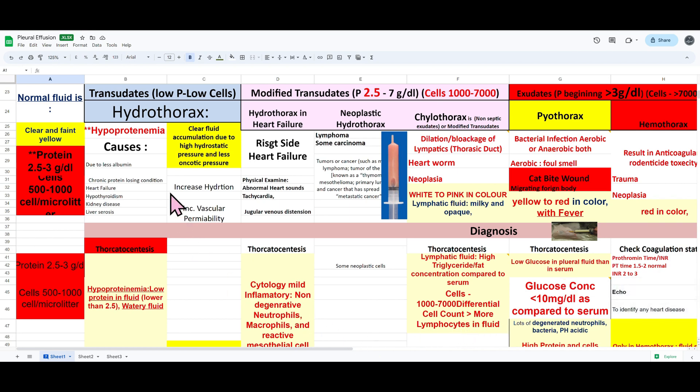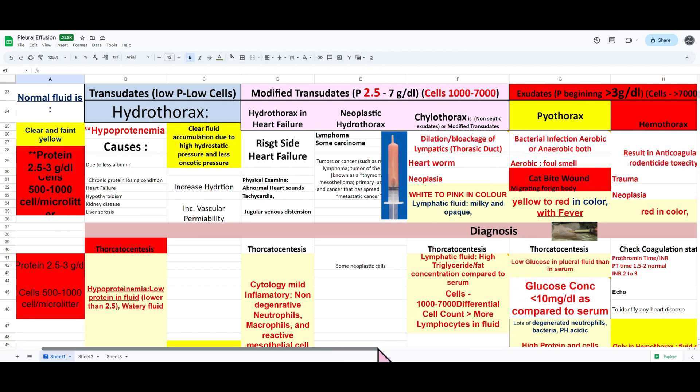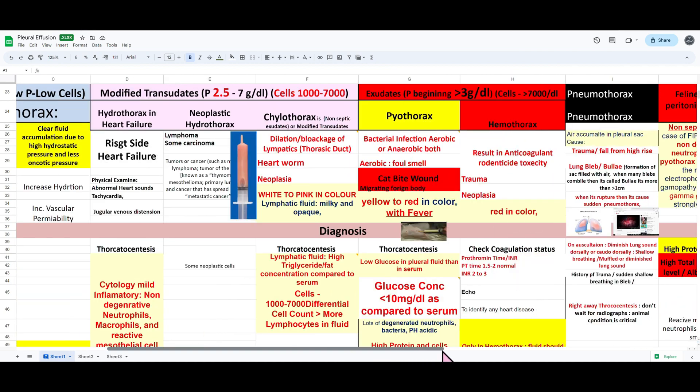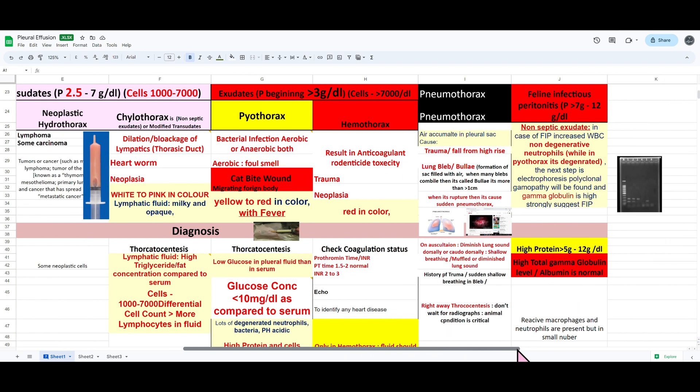This brings me to my third point, which is that the notes should be concise. Here you can see that just looking at this one sheet, you're able to gather an idea about all the different types of pleural effusions that there are and the differential diagnosis for each.